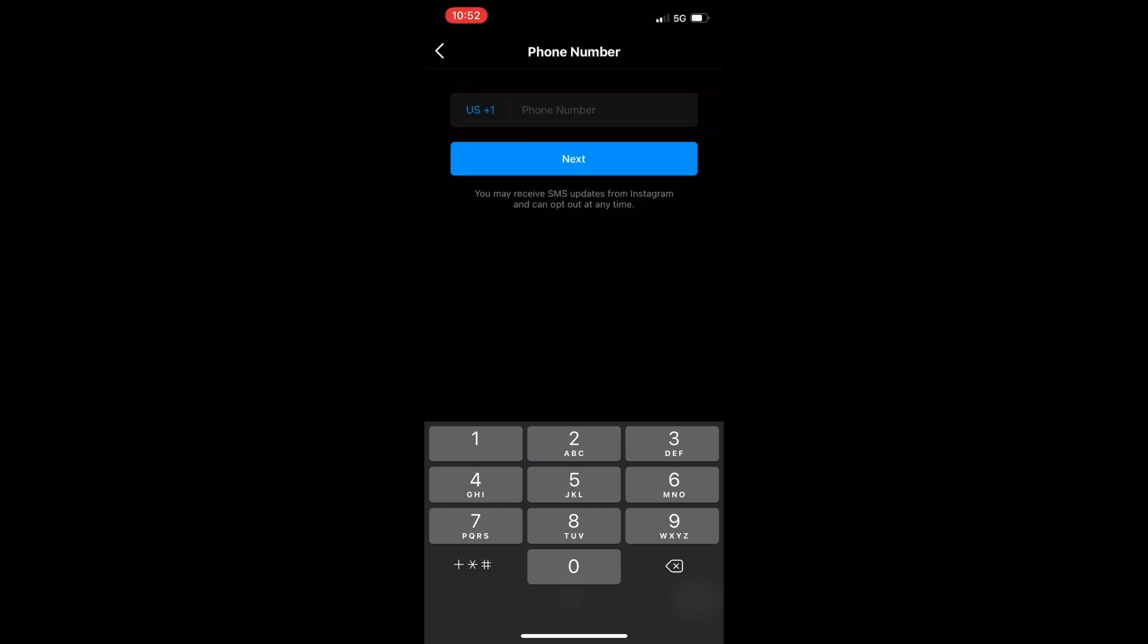I just blocked it out there so you can't see, so hopefully it's not too confusing. But that is how you get to the phone number to change it. And then you could change it and just hit next and you should be all good to go.